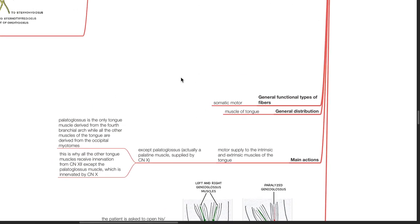The superior root of the ansa cervicalis supplies the infrahyoid muscles: sternohyoid, sternothyroid and omohyoid. These convey only fibers from the cervical plexus — the loop between the anterior rami of C1 and C2 — that join the nerve outside the cranial cavity, and not the hypoglossal fibers. Some nerve fibers continue past the origin of the superior root to reach the thyrohyoid muscle. The lingual branches supply the styloglossus, hyoglossus, genioglossus and intrinsic muscles of the tongue. Cranial nerve 12 consists of somatic motor fibers distributed to the muscles of the tongue.